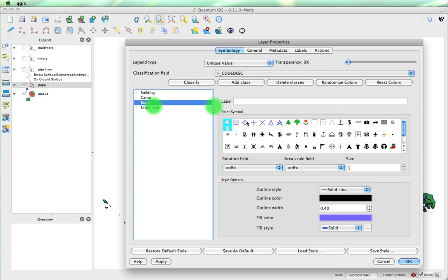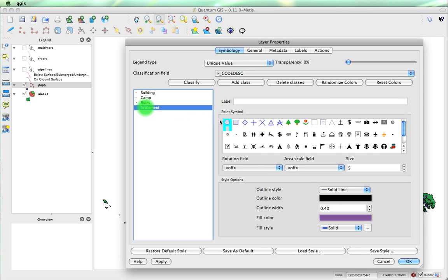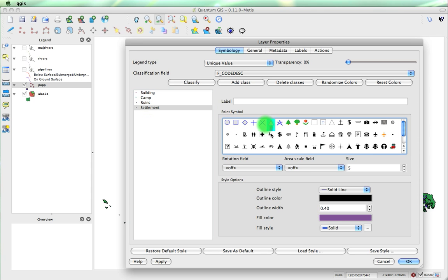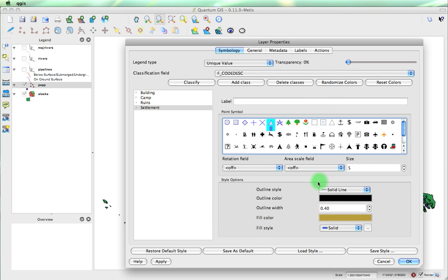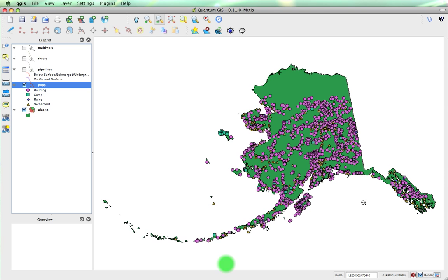Ruins, we'll make them diamonds, and that color's fine. Settlements, we'll make them triangles, and we'll make them a lovely shade of brown. Let me click apply, and OK.